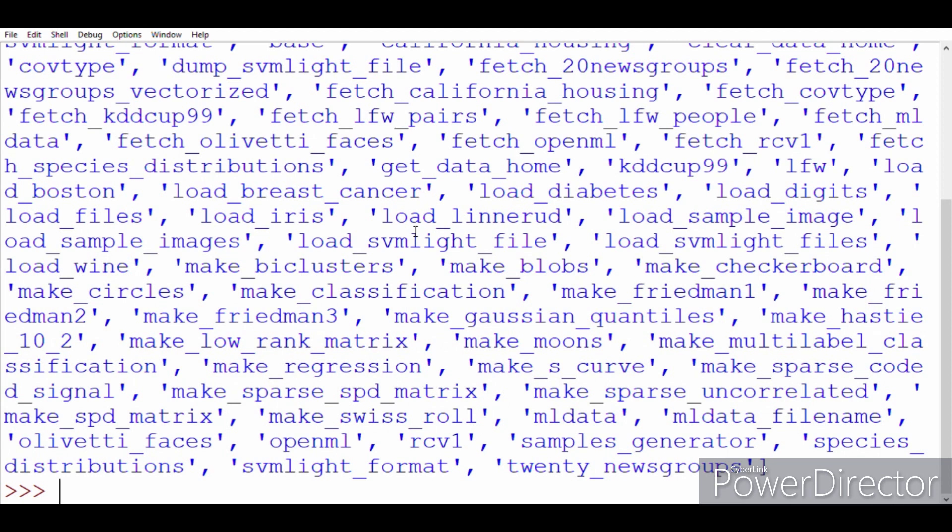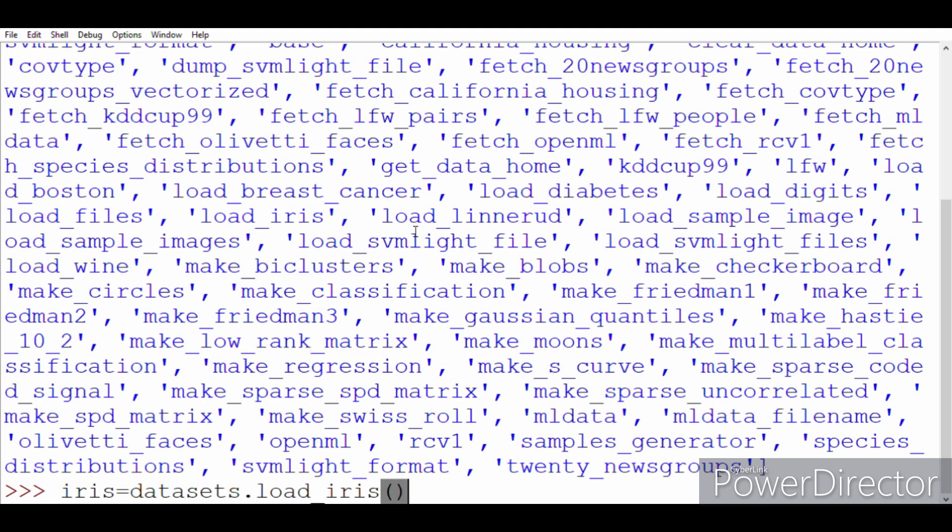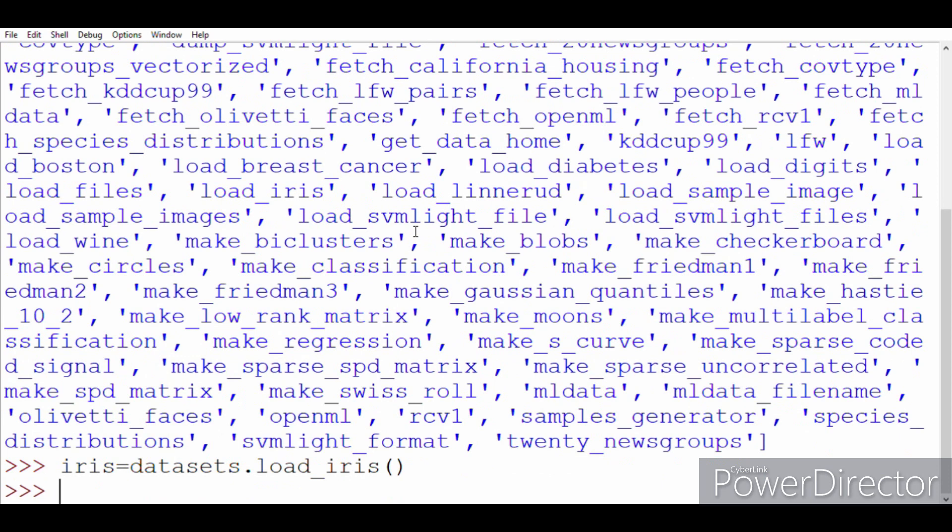Okay, so the complete list has been loaded, but we are only interested in loading the toy datasets. So let's just name a variable, say iris, and we'll write datasets.load_iris. So now iris contains the iris dataset.